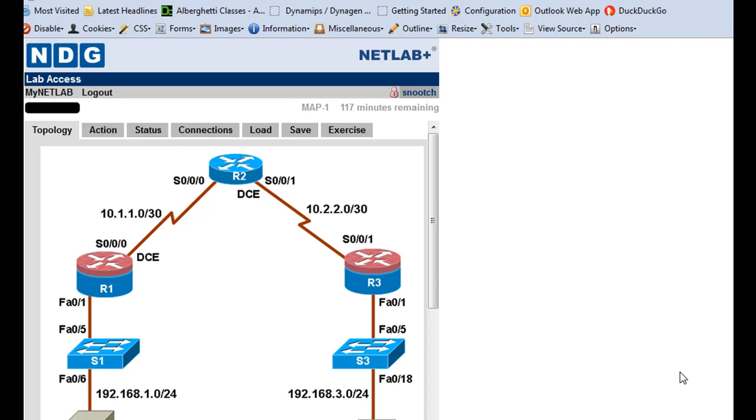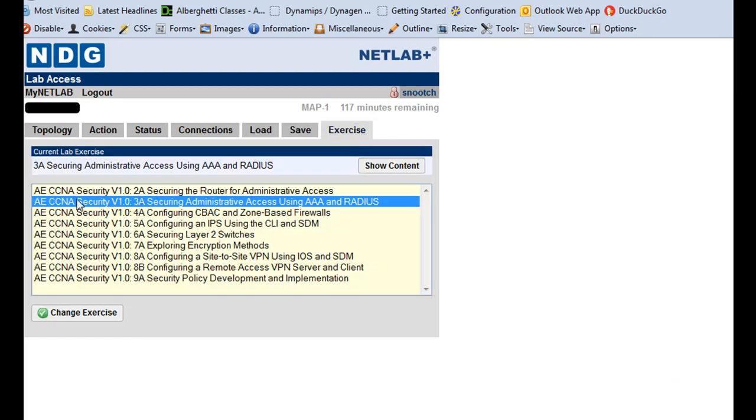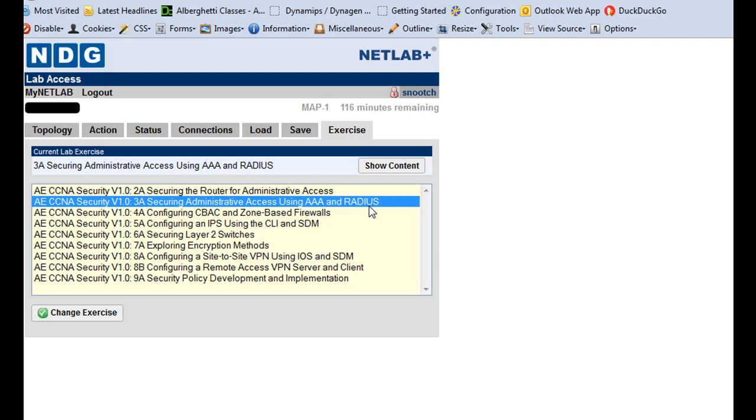Okay, I'm logged into NetLab here, and I'm going to do a NetLab exercise. I'm working on Chapter 3, securing administrative access using AAA services and an external authentication server, a RADIUS server, or an external AAA server using a RADIUS server.